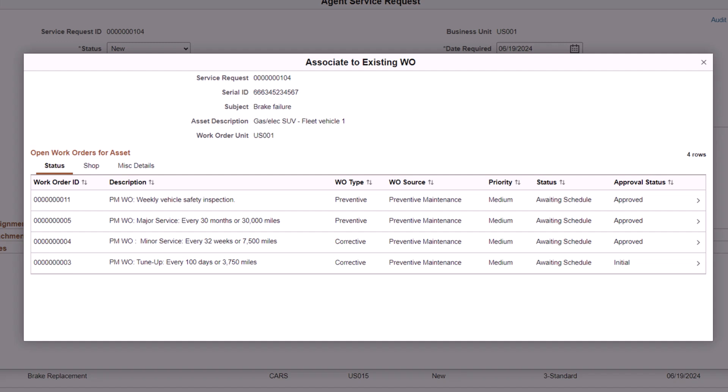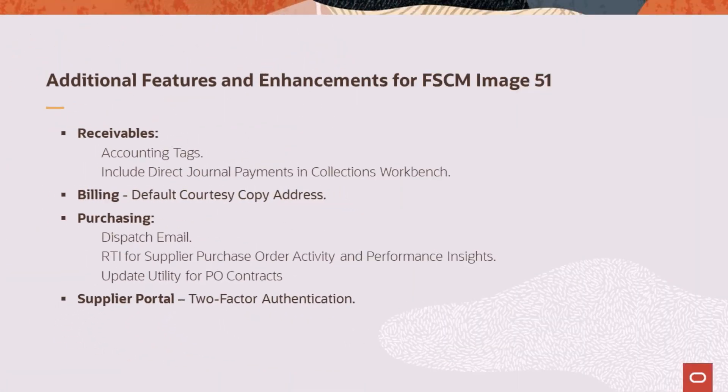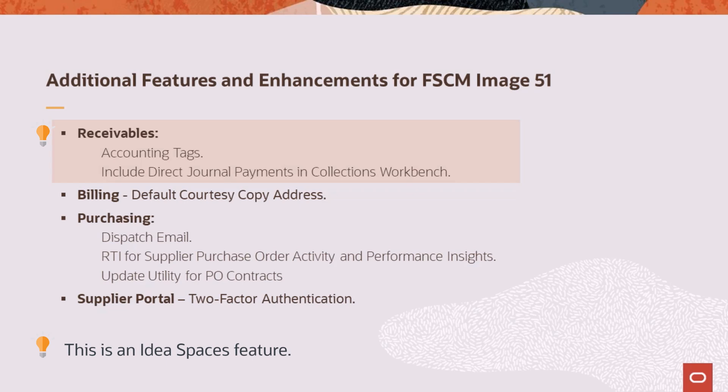This completes the feature description for asset lifecycle management. This list displays additional features and enhancements added for FSCM Update Image 51. Receivables now supports accounting tags and enhances the collections workbench to include direct journal payments. Billing allows you to automatically pull address information into the Courtesy Copy Address page. Address information defaults to the Standard Billing Courtesy Copy Address page if you select the Courtesy Copy checkbox on the Contact Information Contact Customers page.